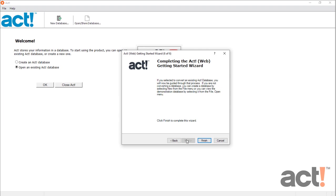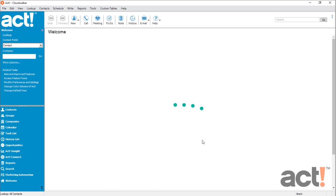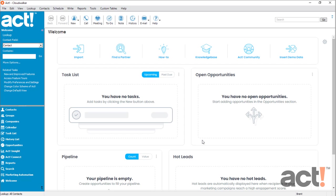When you click Next, and then click Finish, ACT is going to create your new database, and then open it for you. Once you see the Welcome page, now you can begin using ACT.